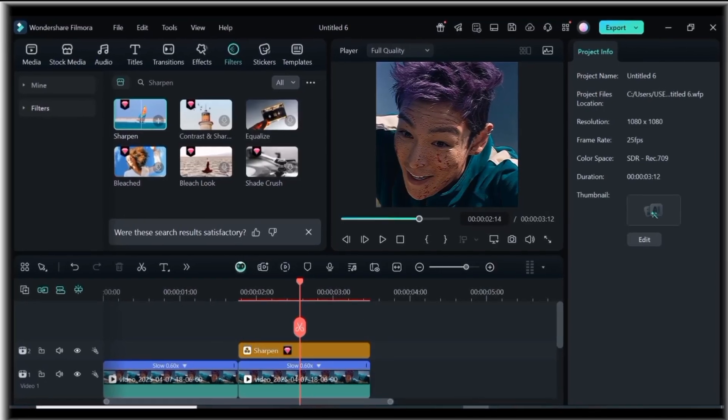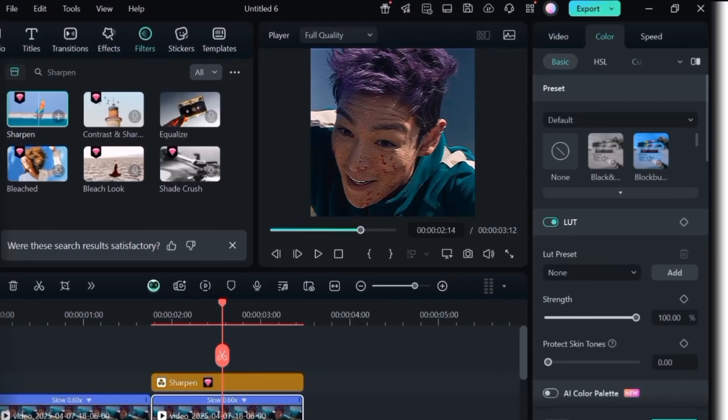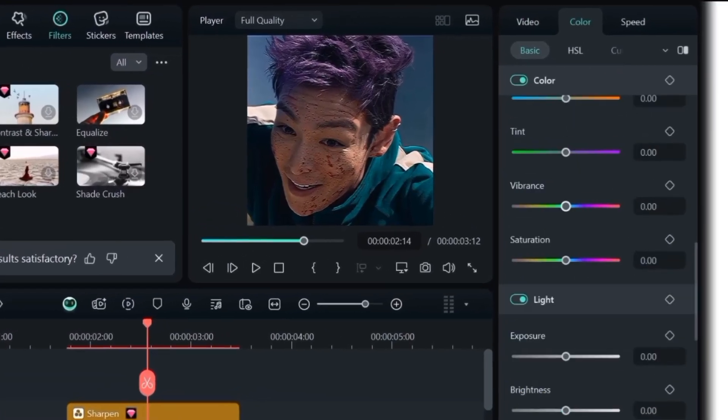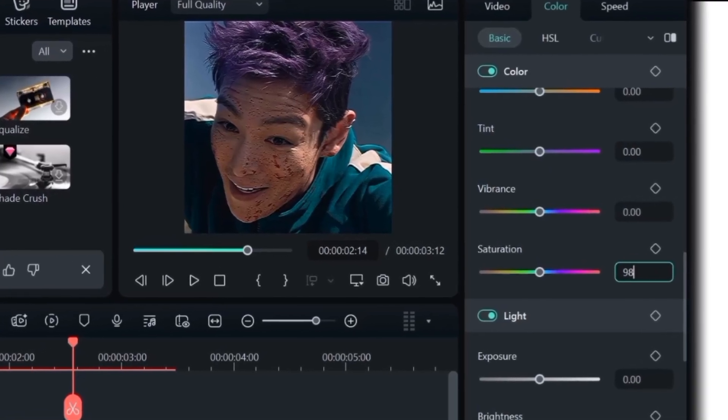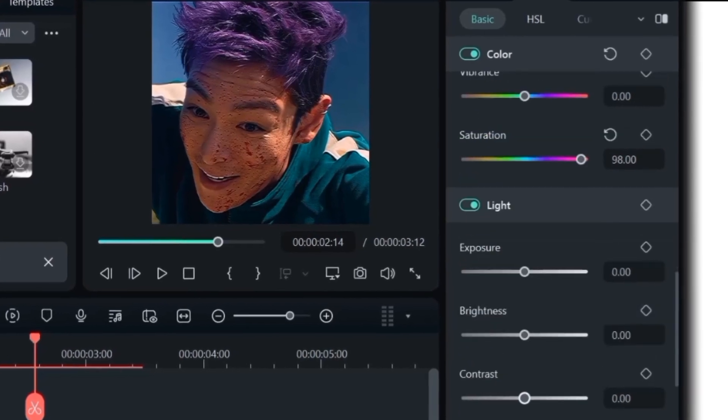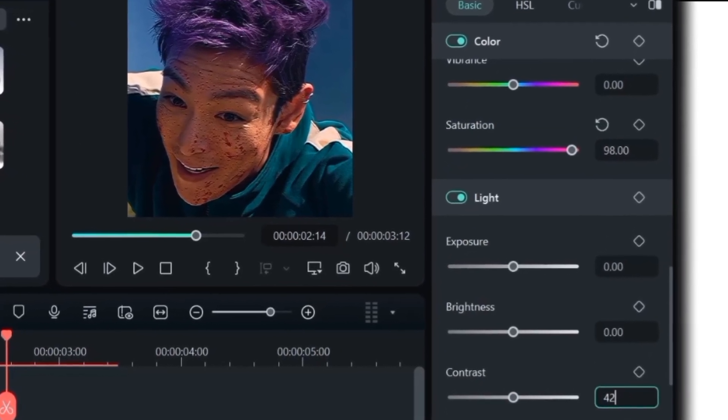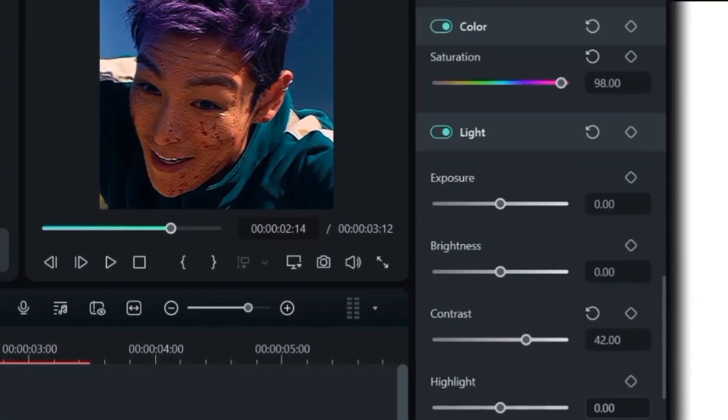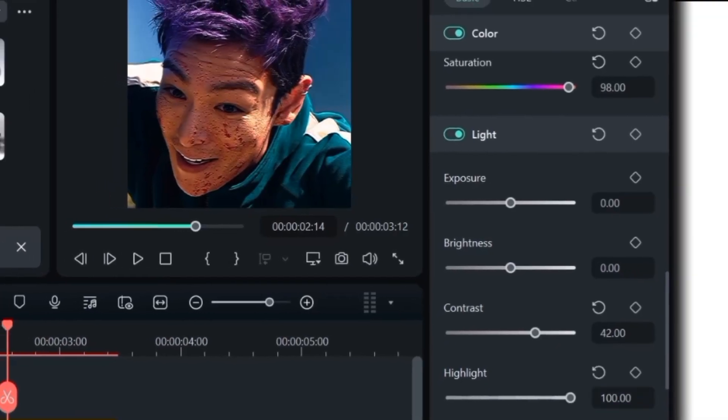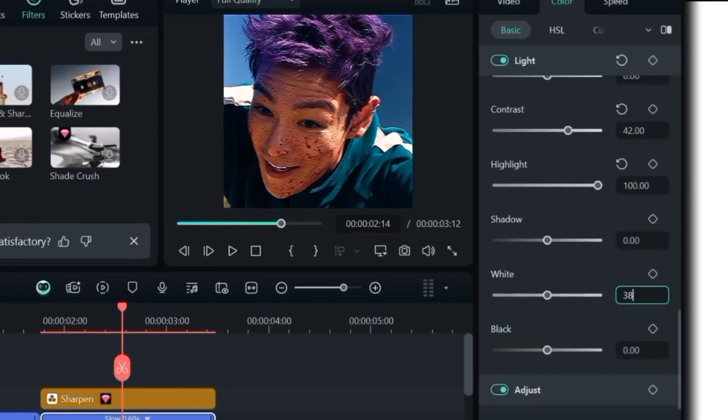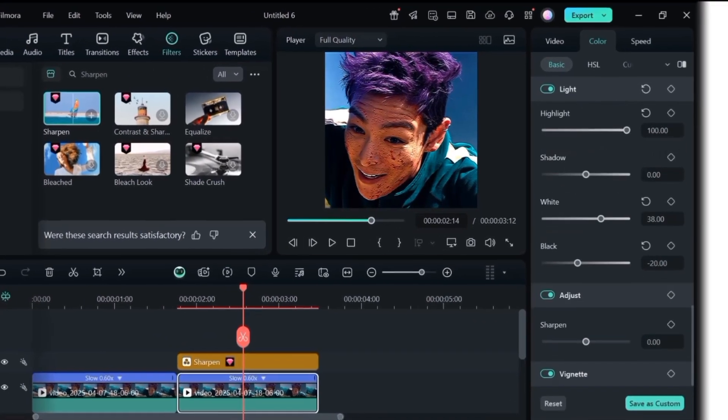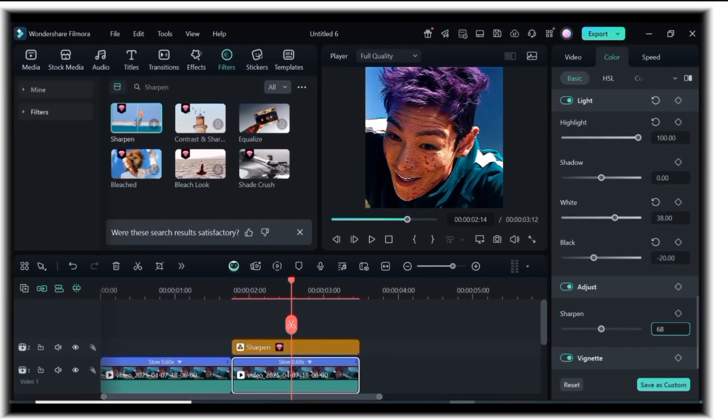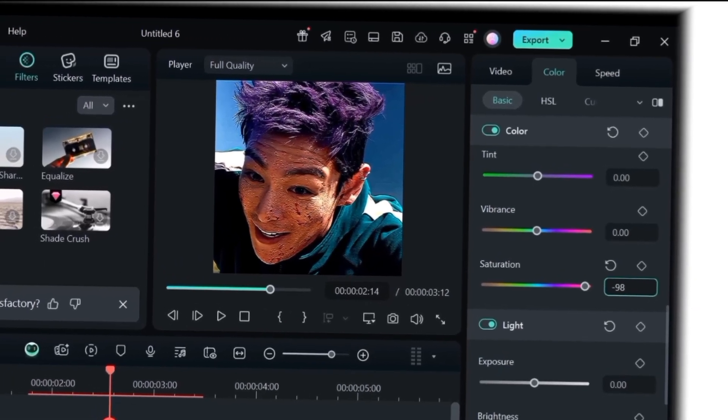Then, tap on the clip and on the color tab, scroll down to saturation and make it 98. Next contrast 42.00, highlights 100.00, white 38.00, black negative 20.00, sharpen 68.00. Then, go back to saturation and make it negative 98.00.